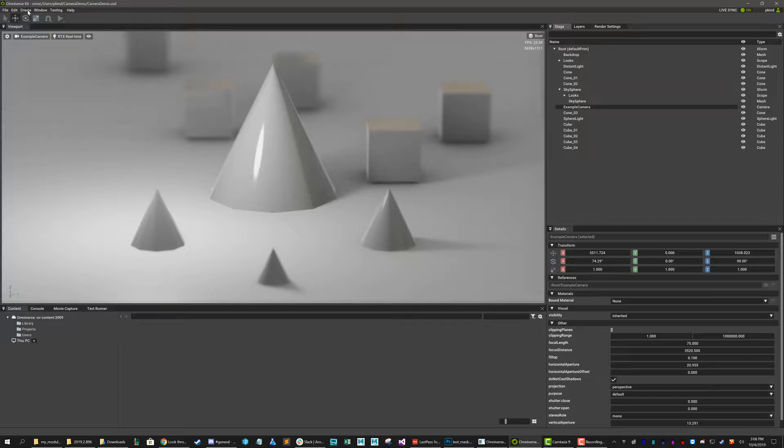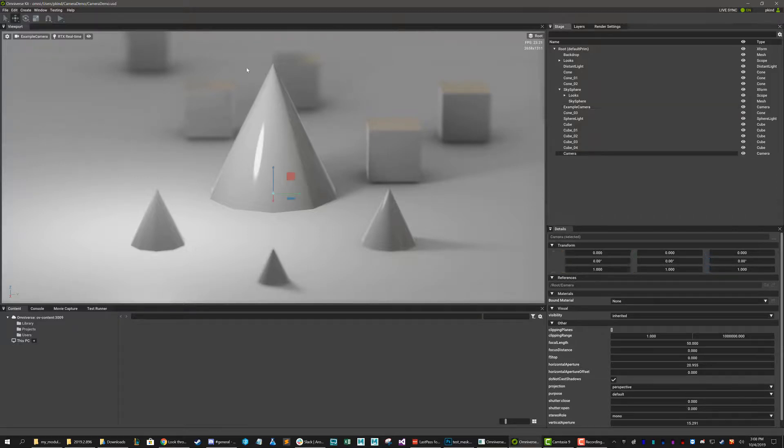If you would like to create a camera, which is quite easy, just go create, camera, and then once you create that camera, it'll appear in your list.